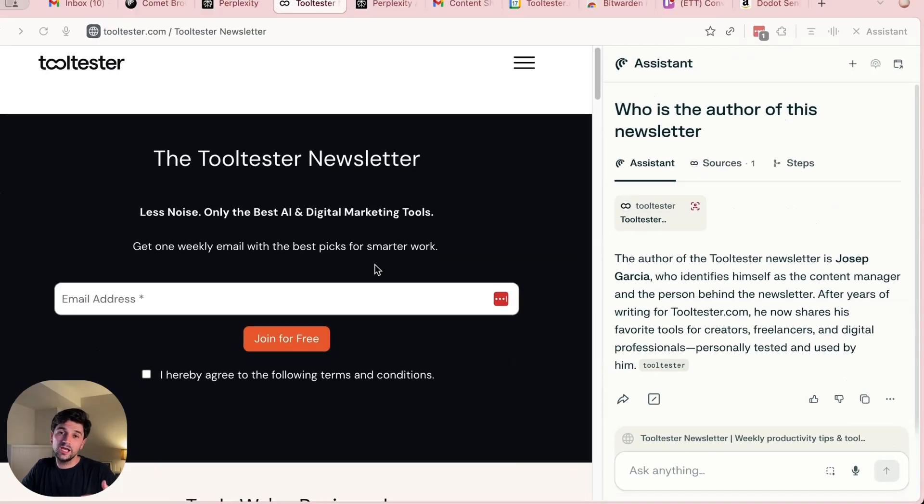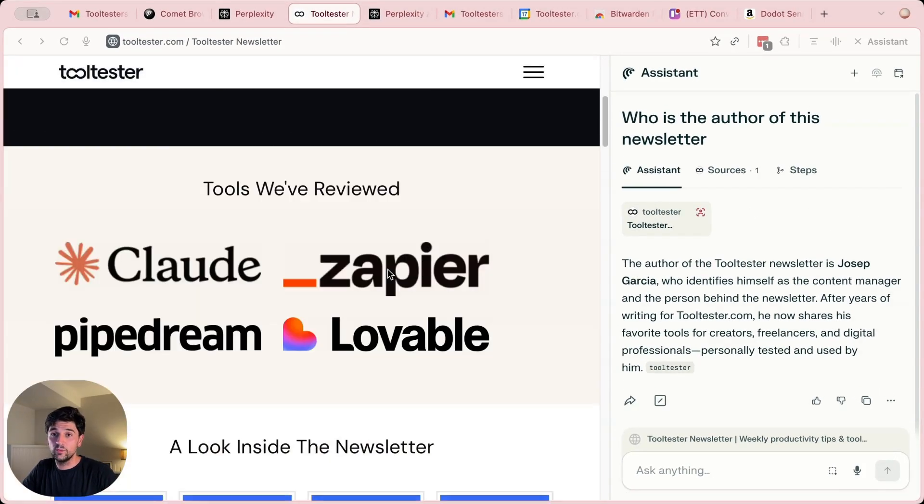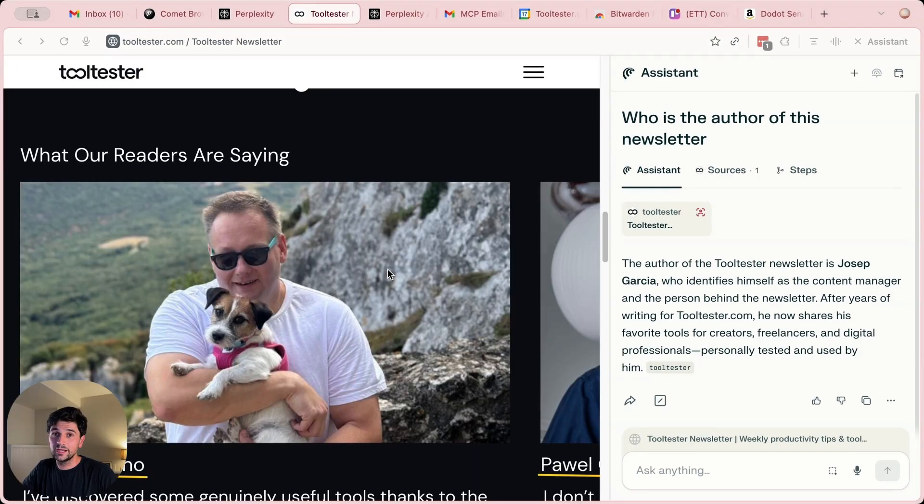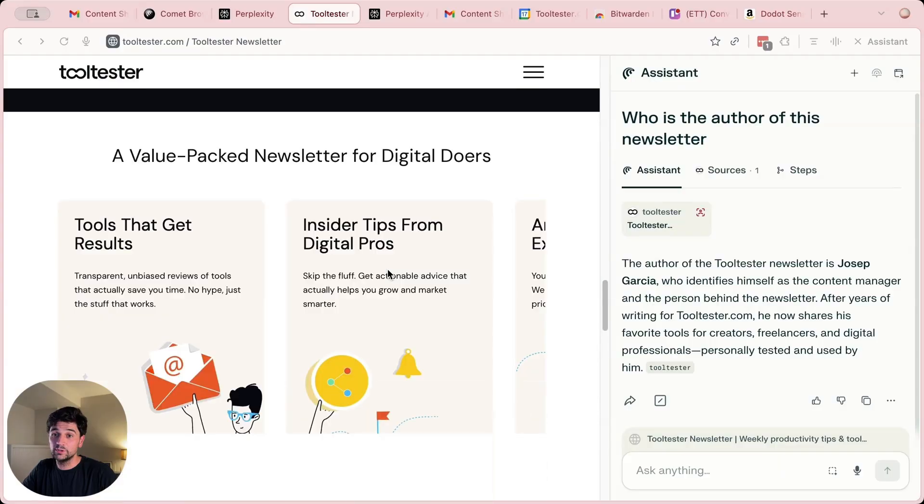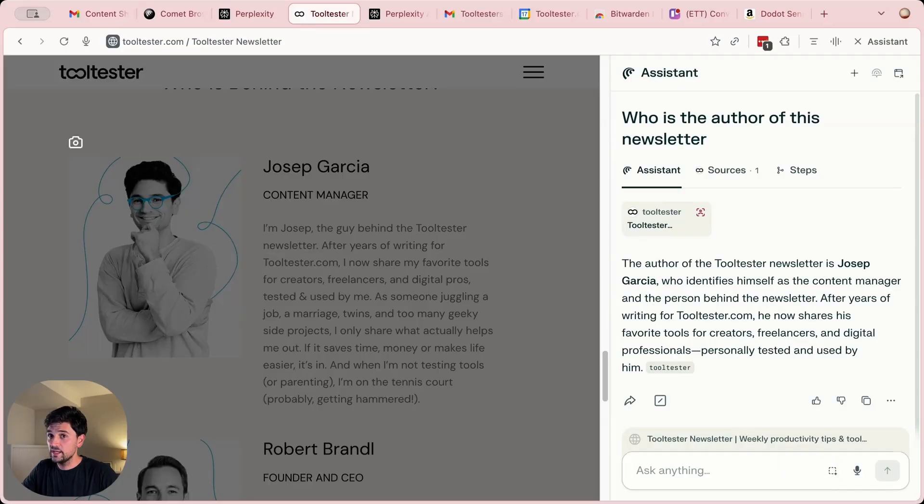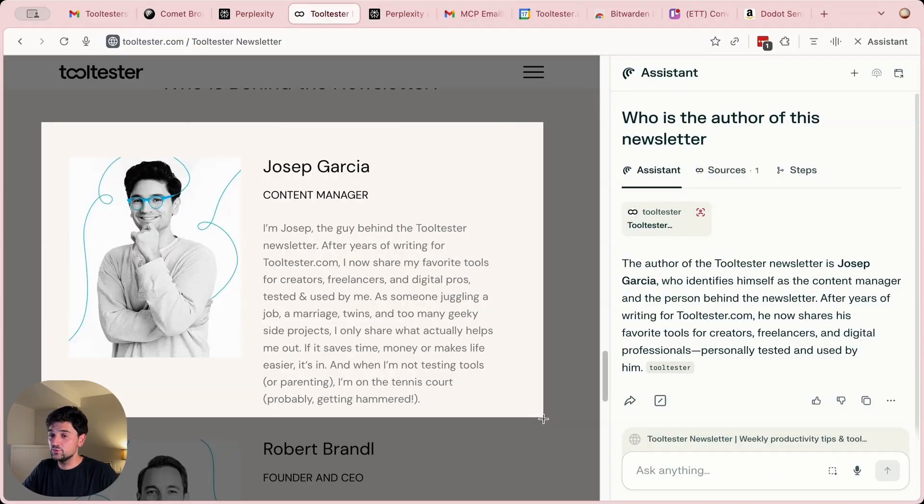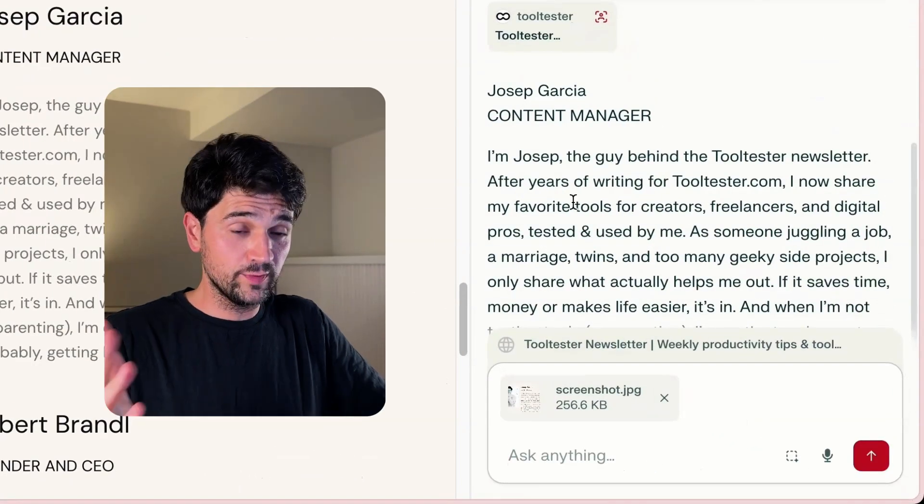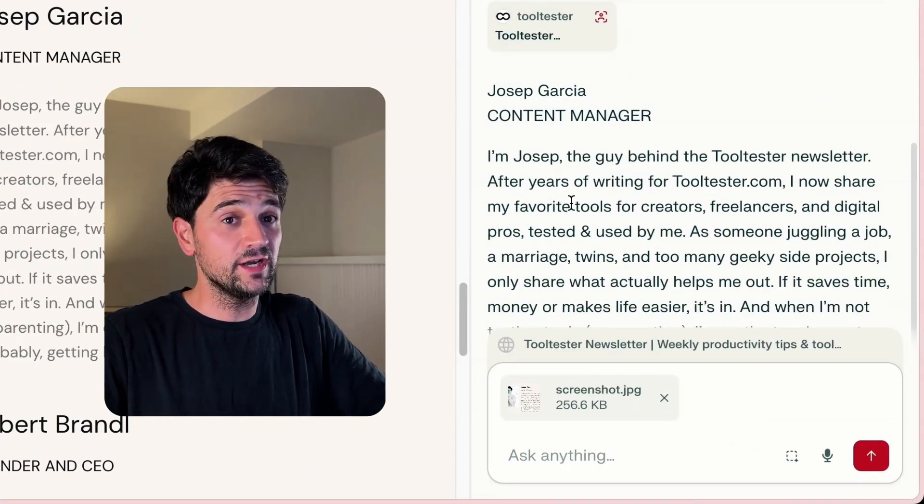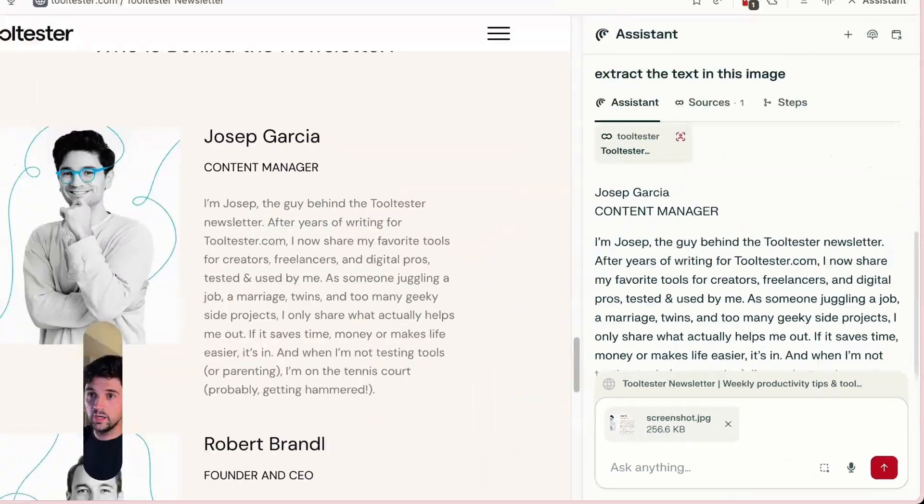Another thing that I like is that Comet allows you to take screenshots from the webpage, and then you can interact with the LLM model. Let's come here and ask it to extract the text in this image. And there you go, Perplexity is giving us the text that this image has.